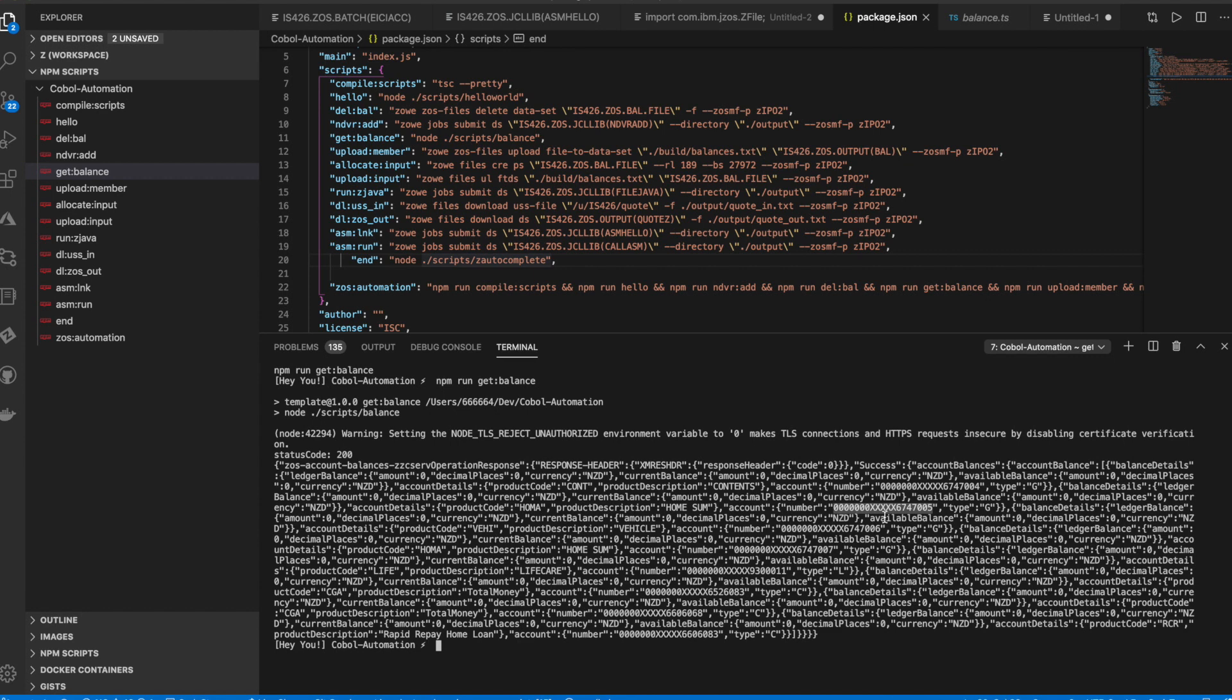So really, this demo is trying to show the different ways that we can now interact with the mainframe using Zowe to help us automate tasks. So this will help us be more efficient by automatically submitting mainframe jobs, executing different kinds of programs like APIs, CICS, COBOL, Java, Assembler, even Rexx.